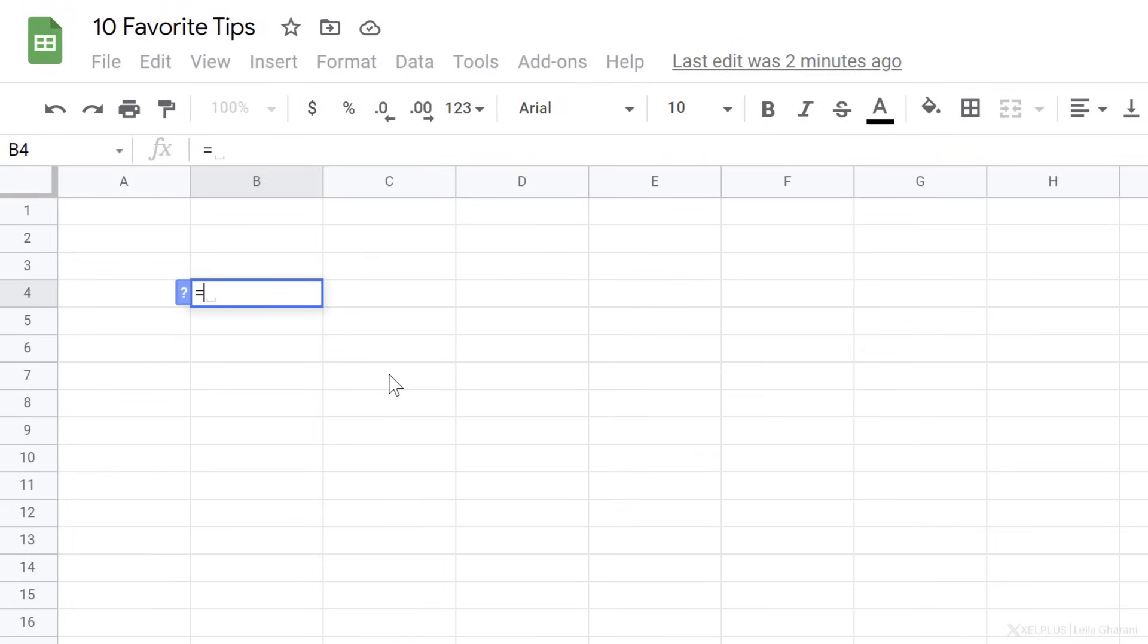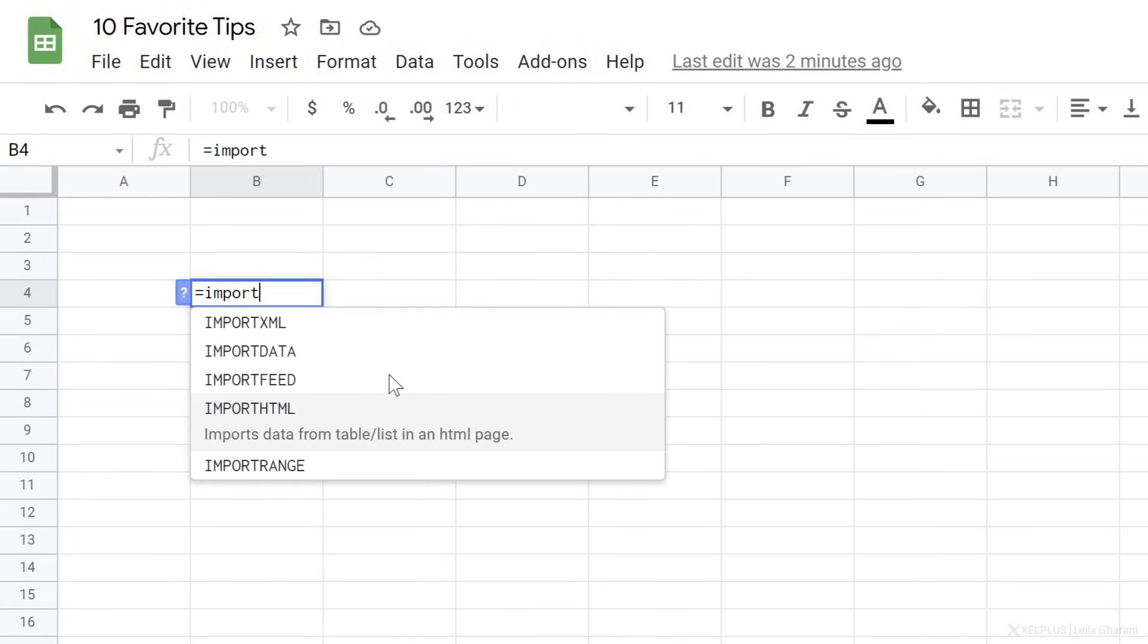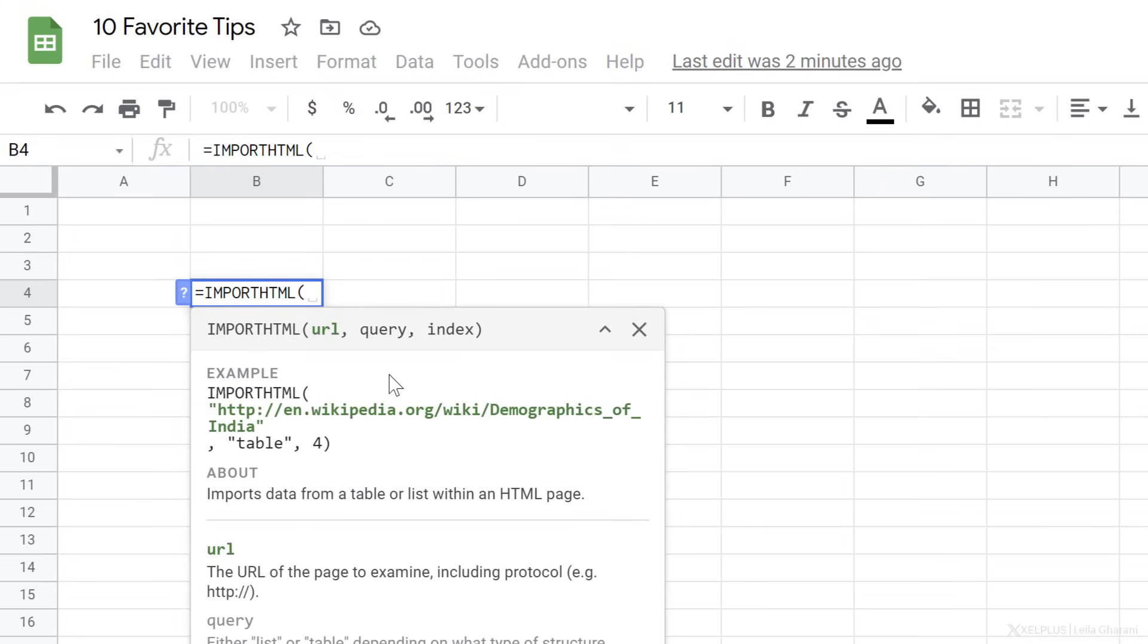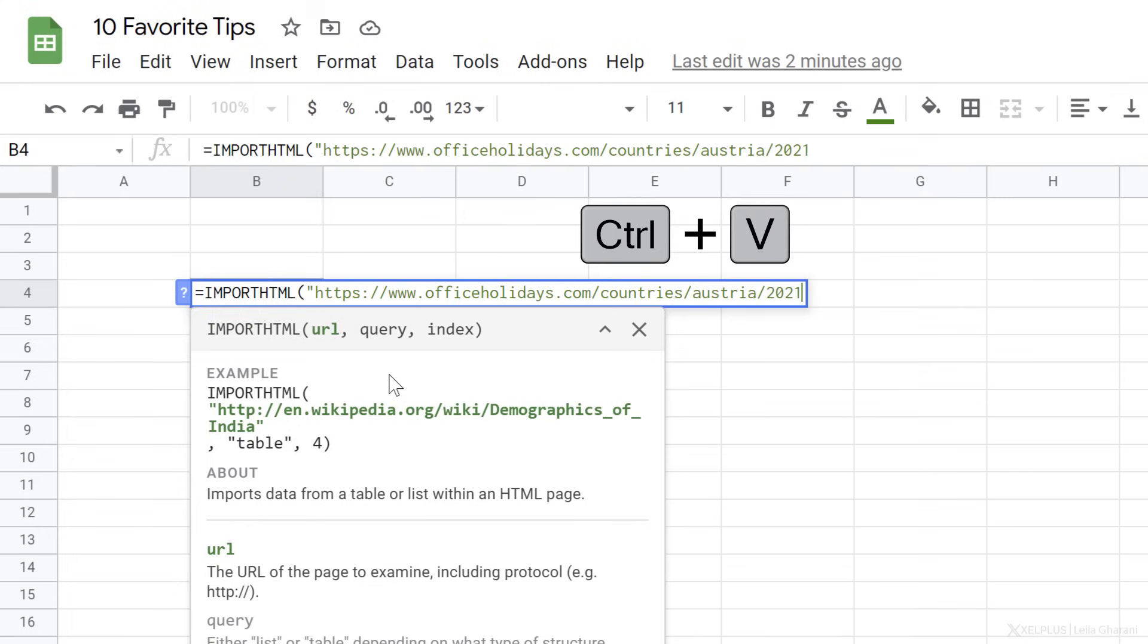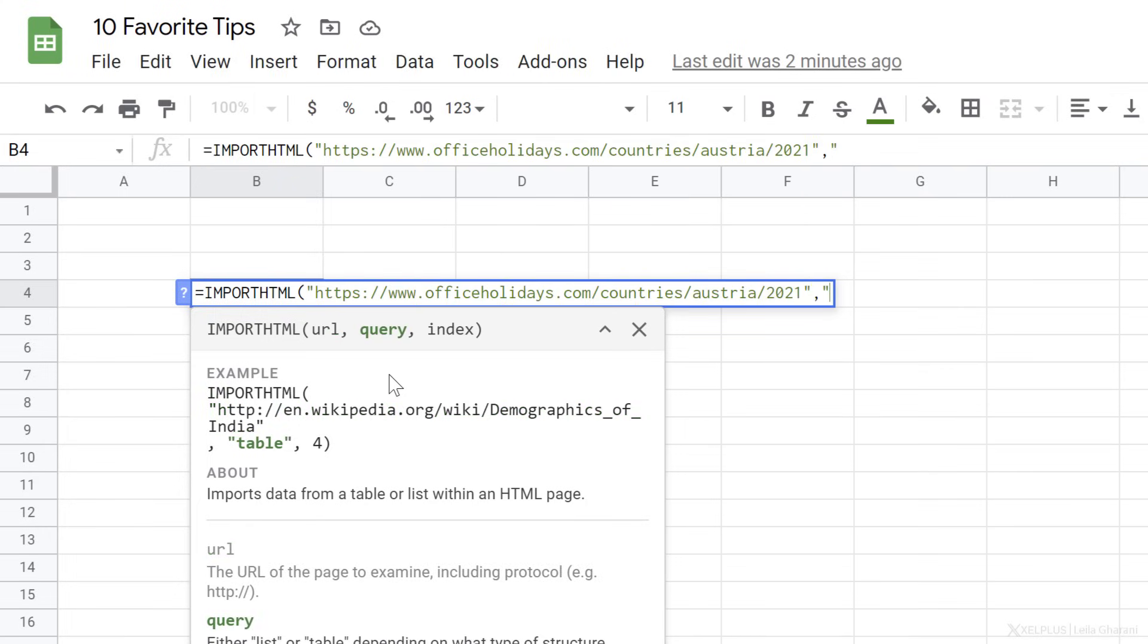Now paste in the URL, but you need to put it in quotation marks. Close the quotation mark. Next, we need to specify that we want a table. Again, we have to put this in quotation marks. And last is the index number of the table because a webpage can have different tables.